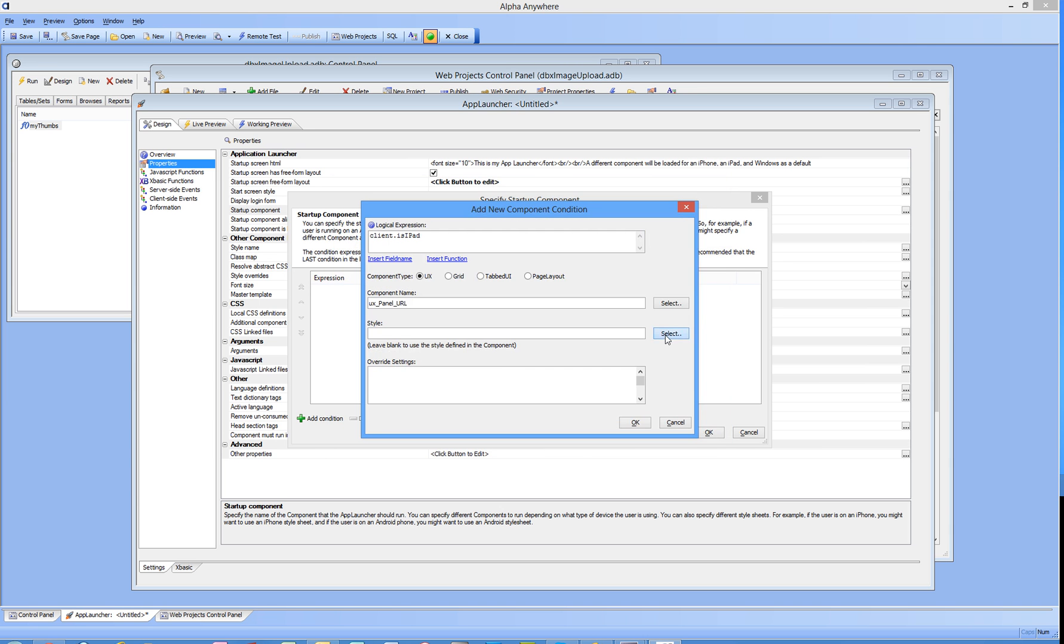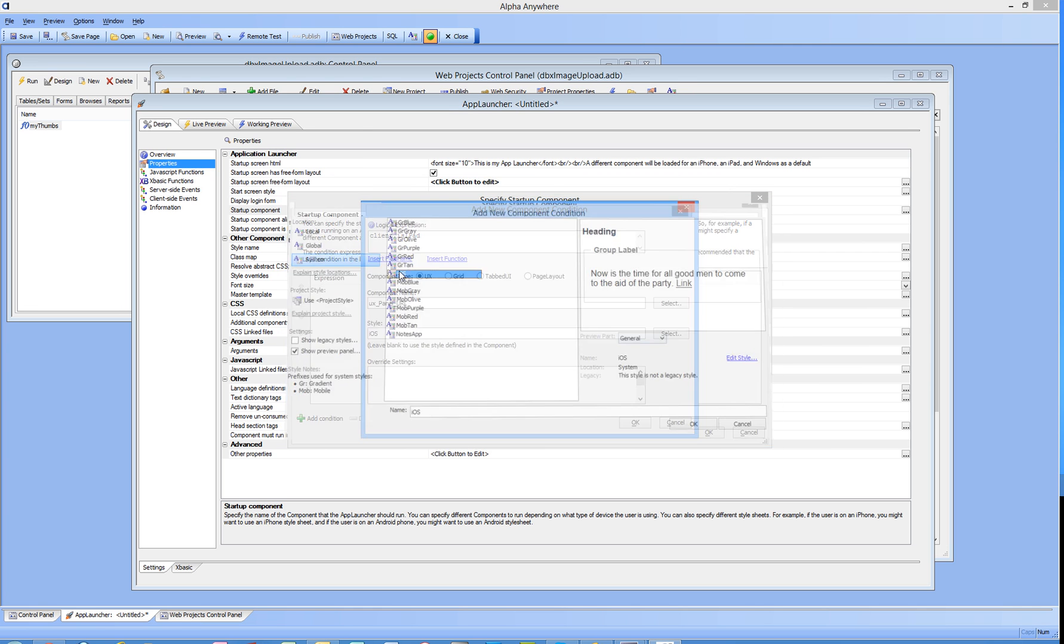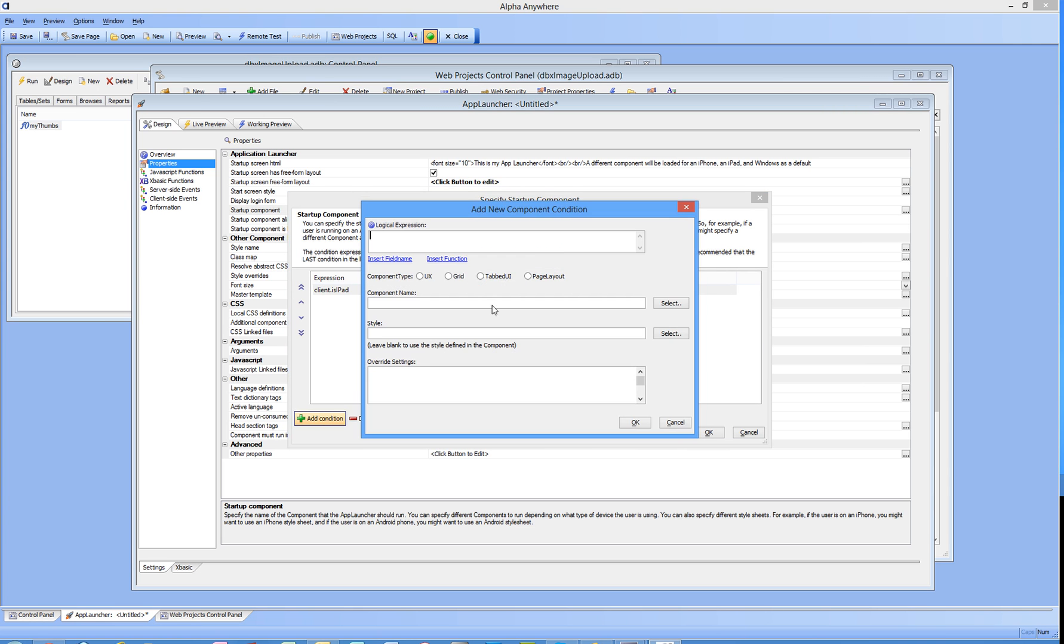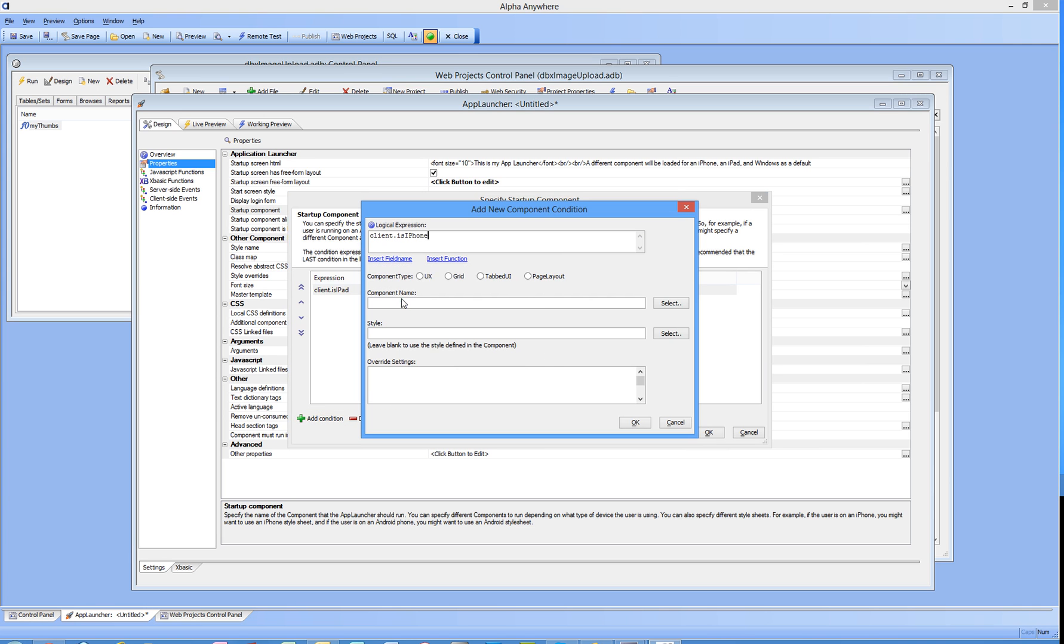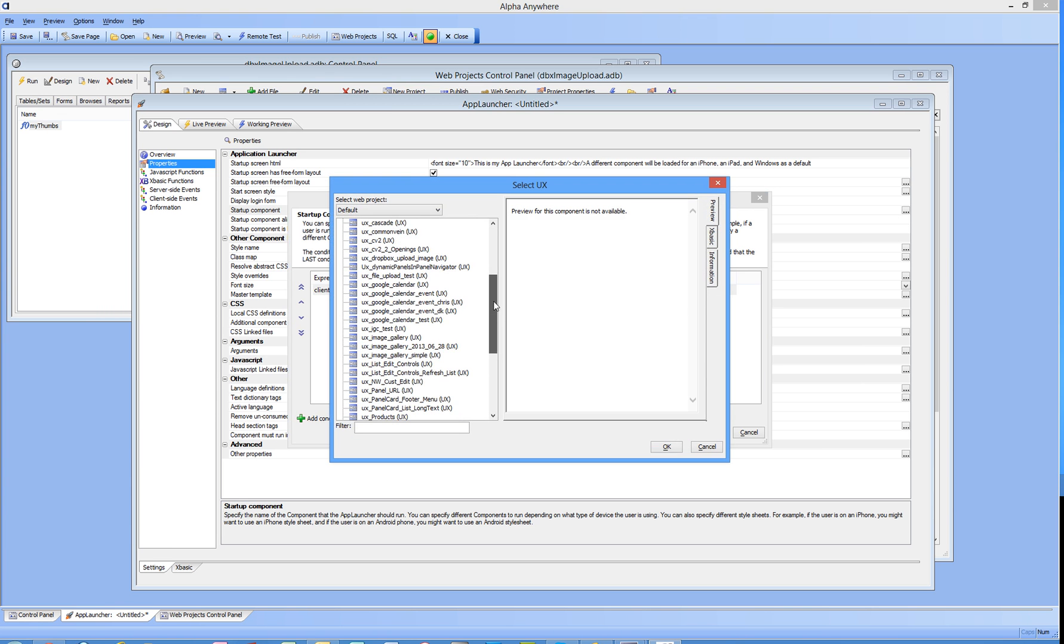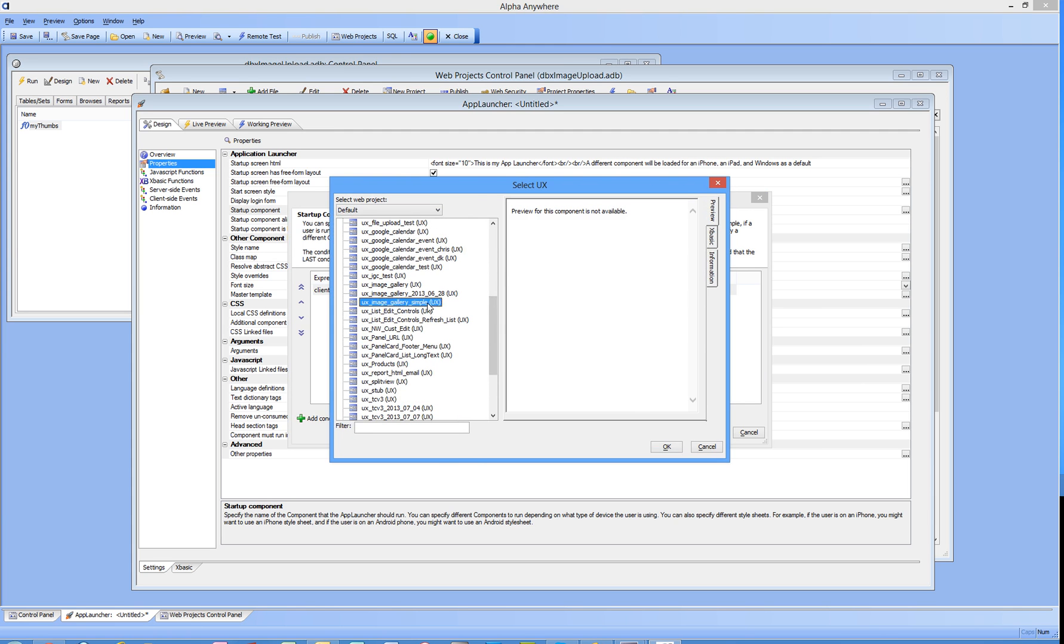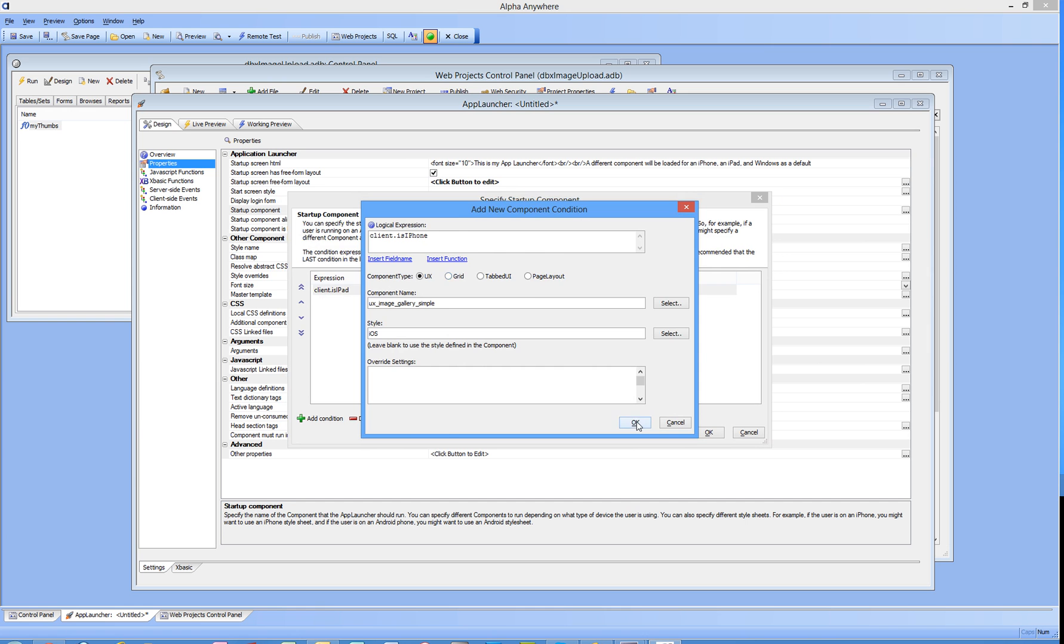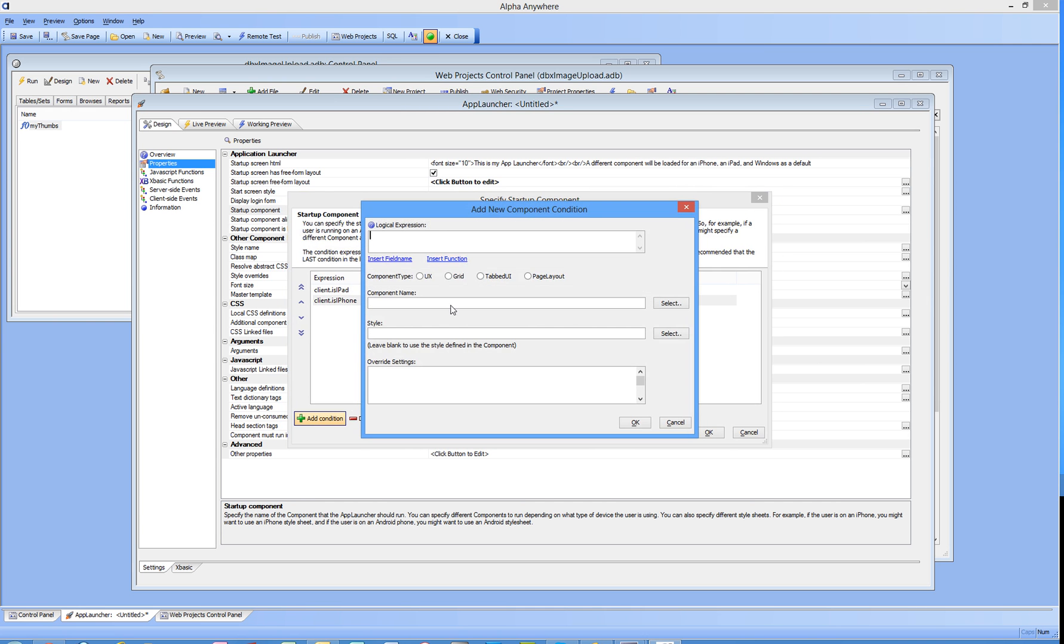Let's add another condition. This time if my client is an iPhone, I do want to launch a UX component and that component is going to be this one here with an iOS style. I'm happy with that.